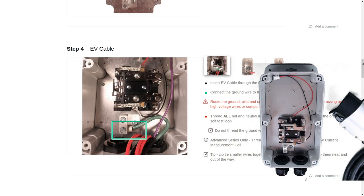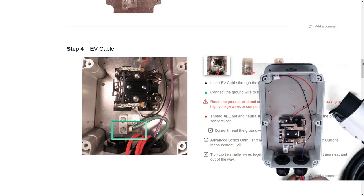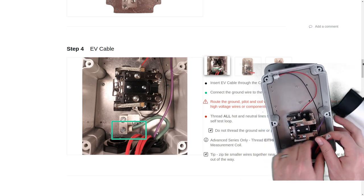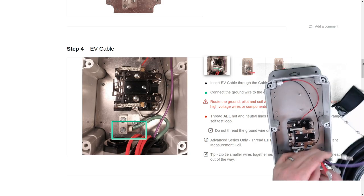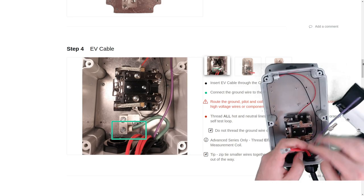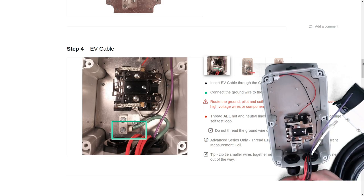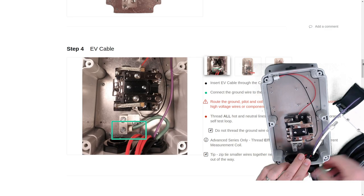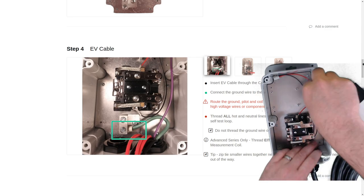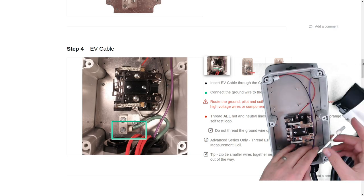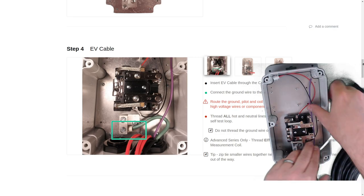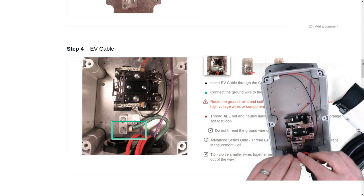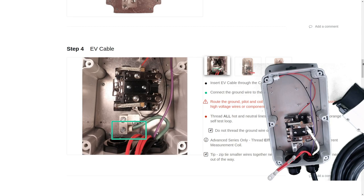Now we'll put the EV cable through the right side gland, and for now, we'll just kind of pull the red and the black wire out of the way. We'll put the pilot wire, the purple wire, down low. And then we'll connect the ground wire, the green wire, to the block.